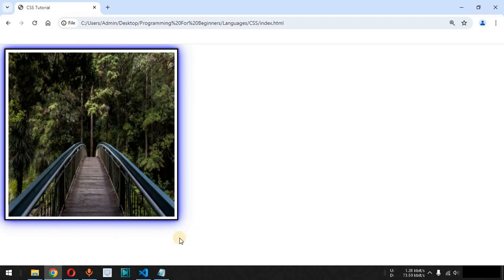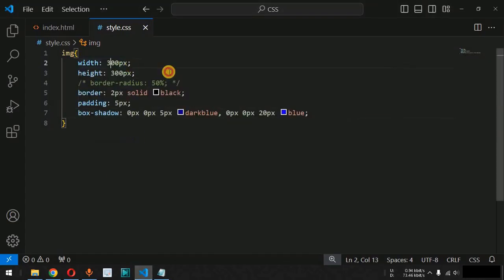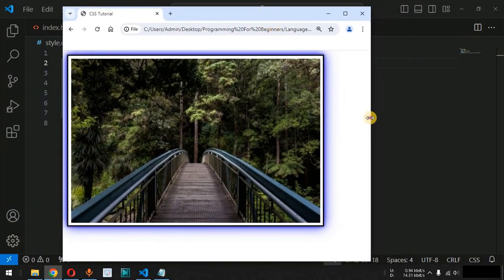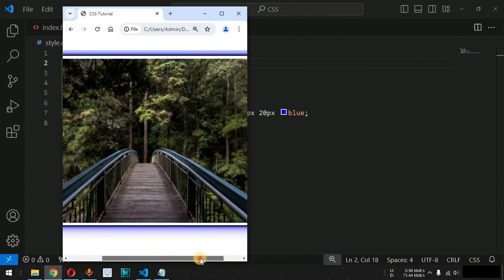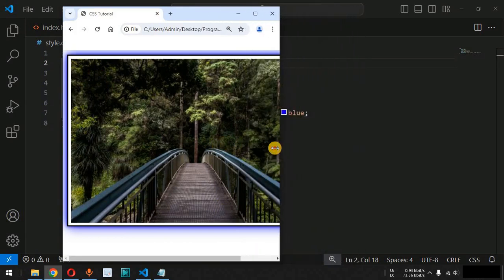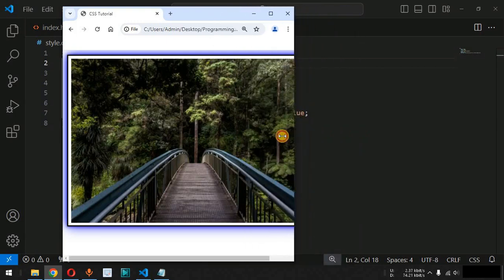We can also create responsive images. Let's increase the width to 450 pixels. When we decrease the browser size, the image gets cropped and certain information cannot be seen without scrolling the horizontal scroll bar. On smaller devices, it is very important that images scale themselves up or down so the entire image is displayed at 100% width of the screen.